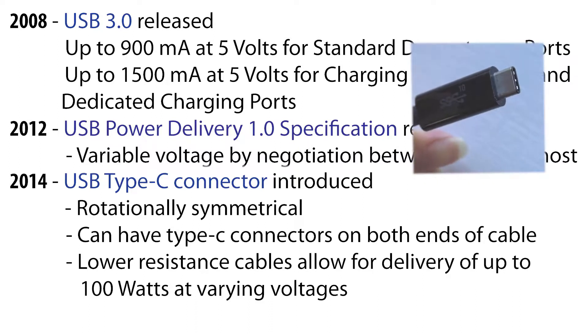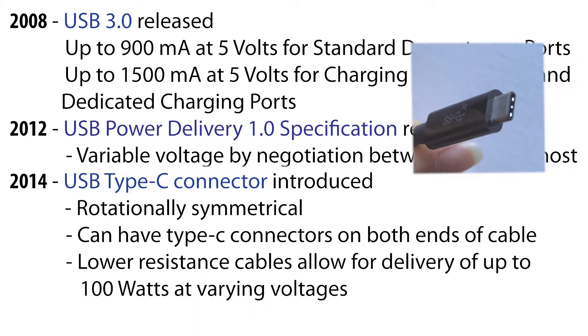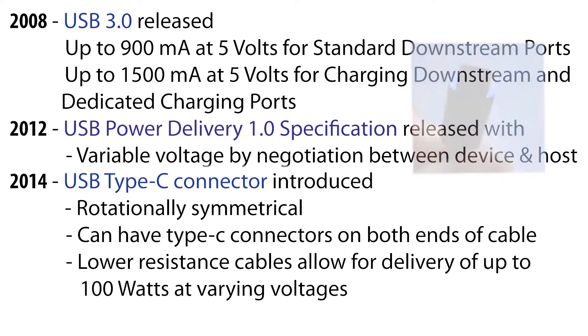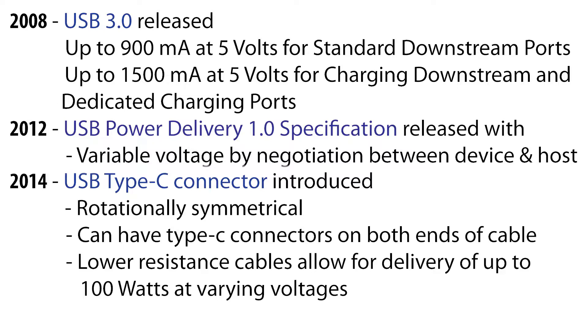You'll find cables have Type-C connectors on both ends or sometimes just one end. The lower resistance of Type-C cables allows for the potential to deliver even more power, up to a massive 100 watts at varying voltages.